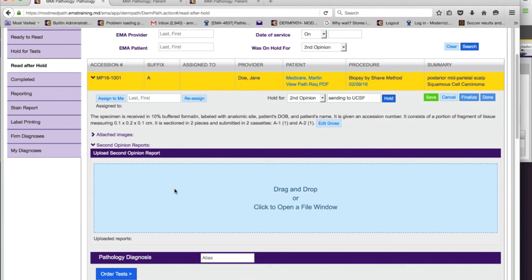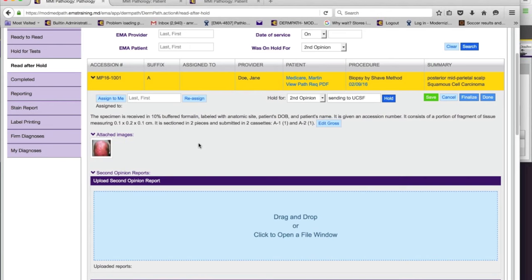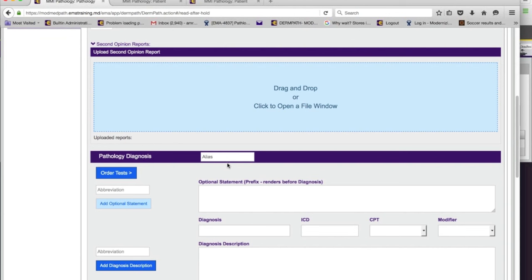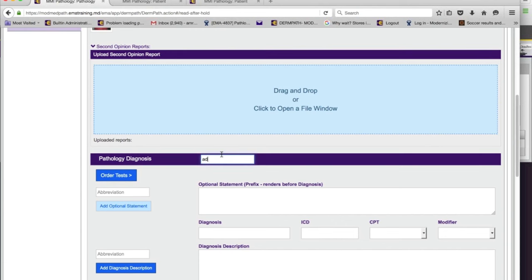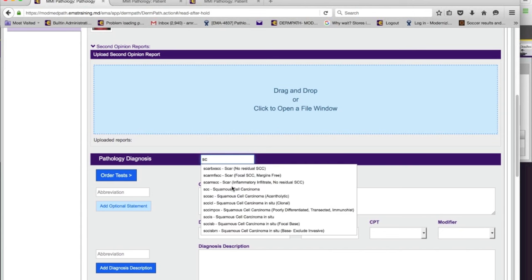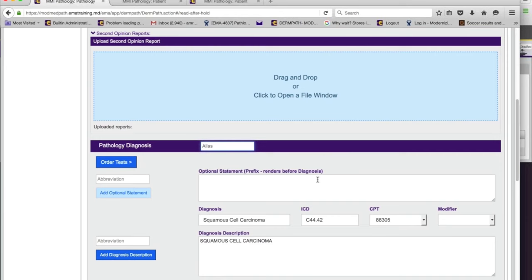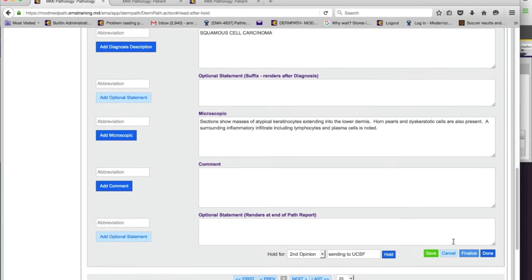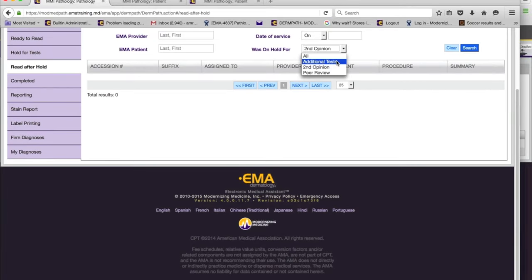Once you upload the second opinion report, it goes back to the clinical side. They will receive your pathology report as well as the second opinion report. Images are always available for you to see. Whether you've entered a preliminary diagnosis before or haven't, you can finish the case here and say done.